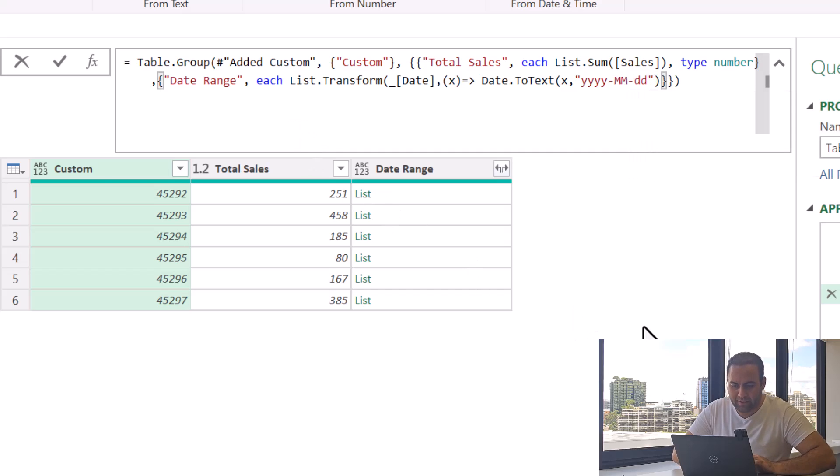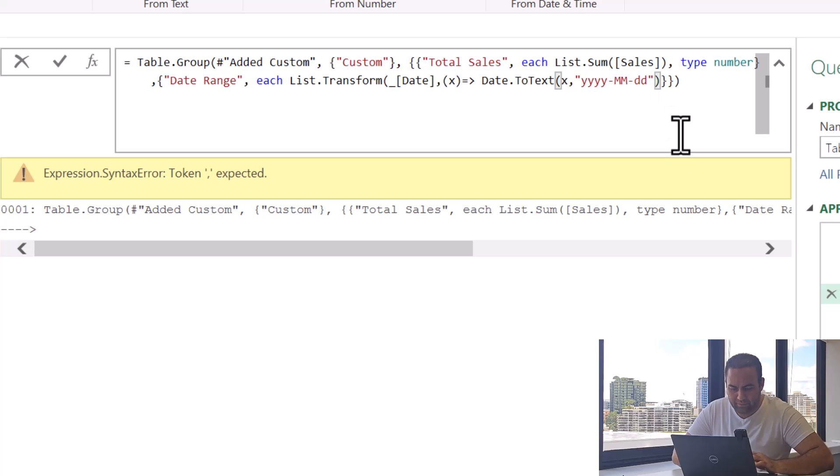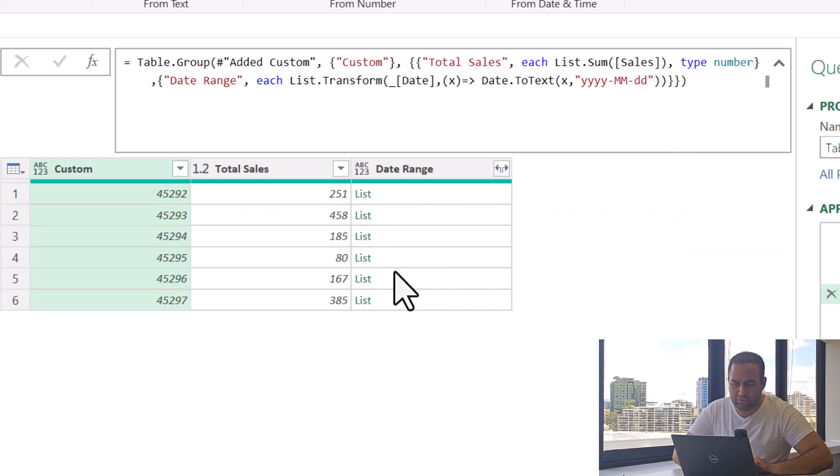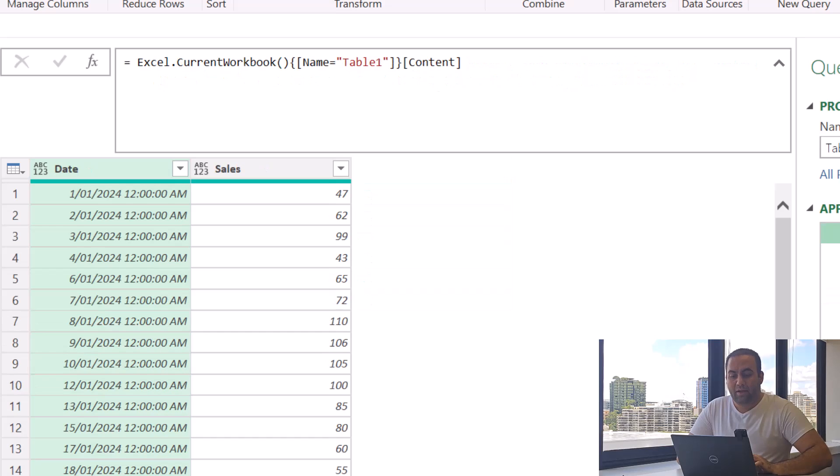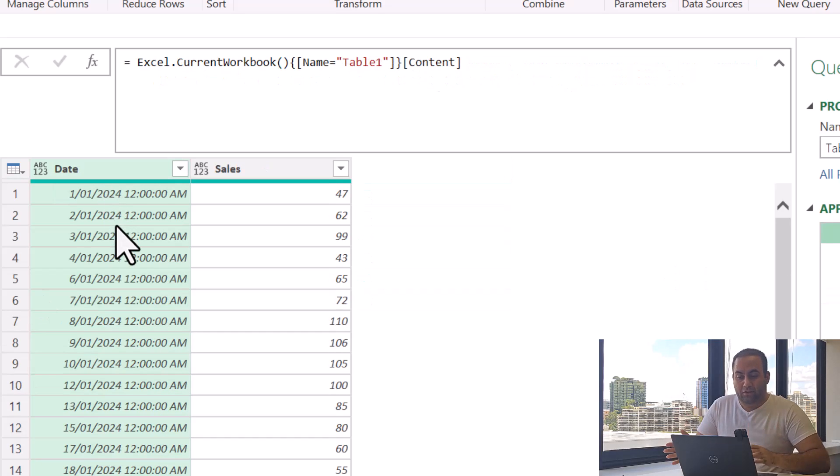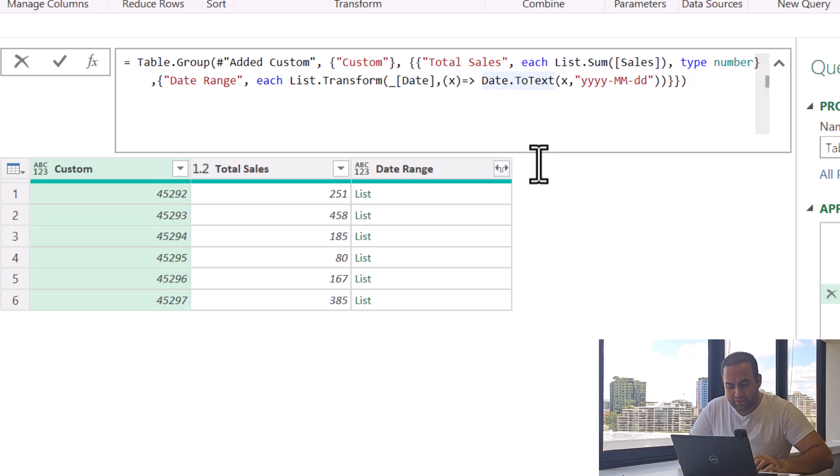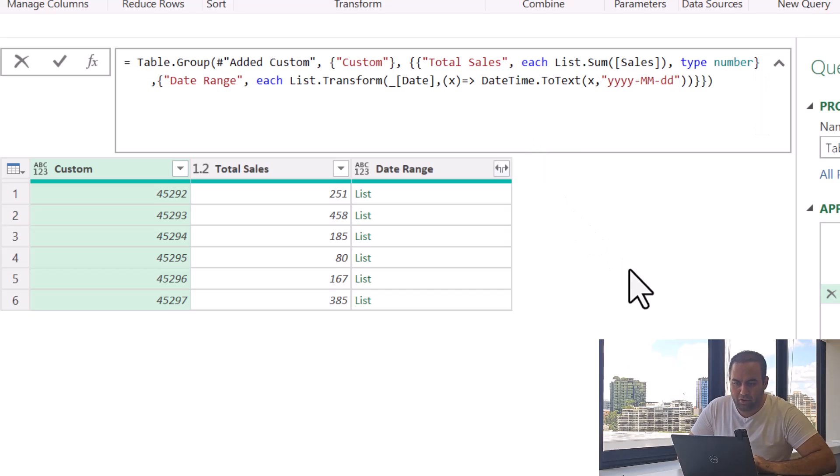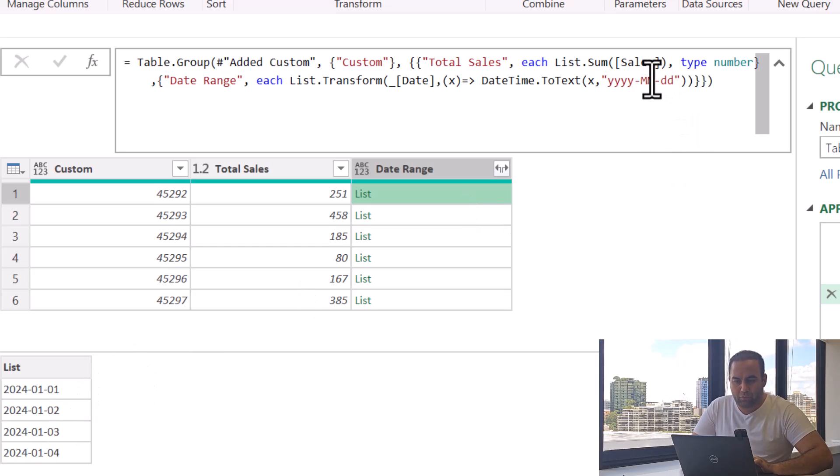And see the results. We need another parenthesis to close, and this is the result. As the value here is in type date and time, instead of using Date.ToText, we need to use DateTime.ToText and see the result. Yeah, if you want, you can add more in here to convert the month to text type.